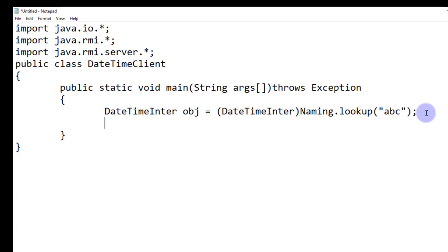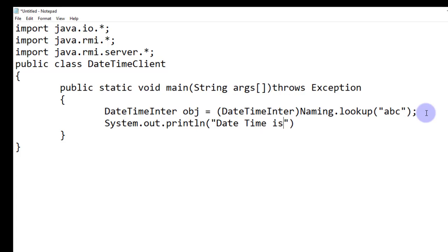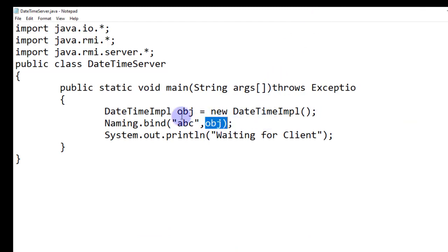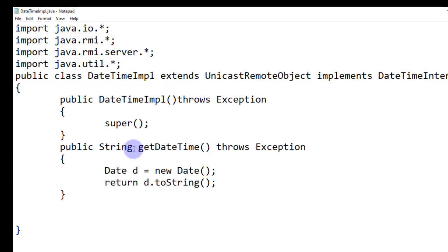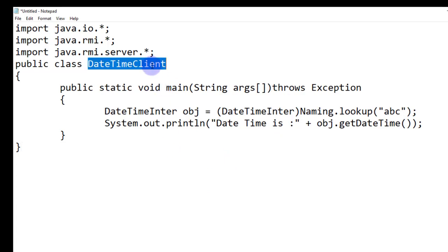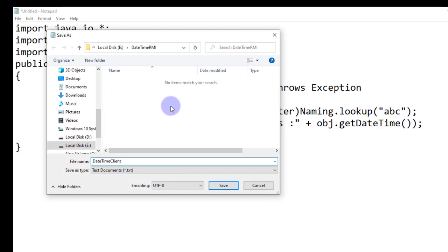With the help of obj we can call the methods. We write System.out.println("Date and time is: " + obj.getDateTime()). Since obj is an object of DateTimeImpl which has the getDateTime method, this will call the date time method of the server. We save this file with extension .java. These are the four files we need to create in RMI.